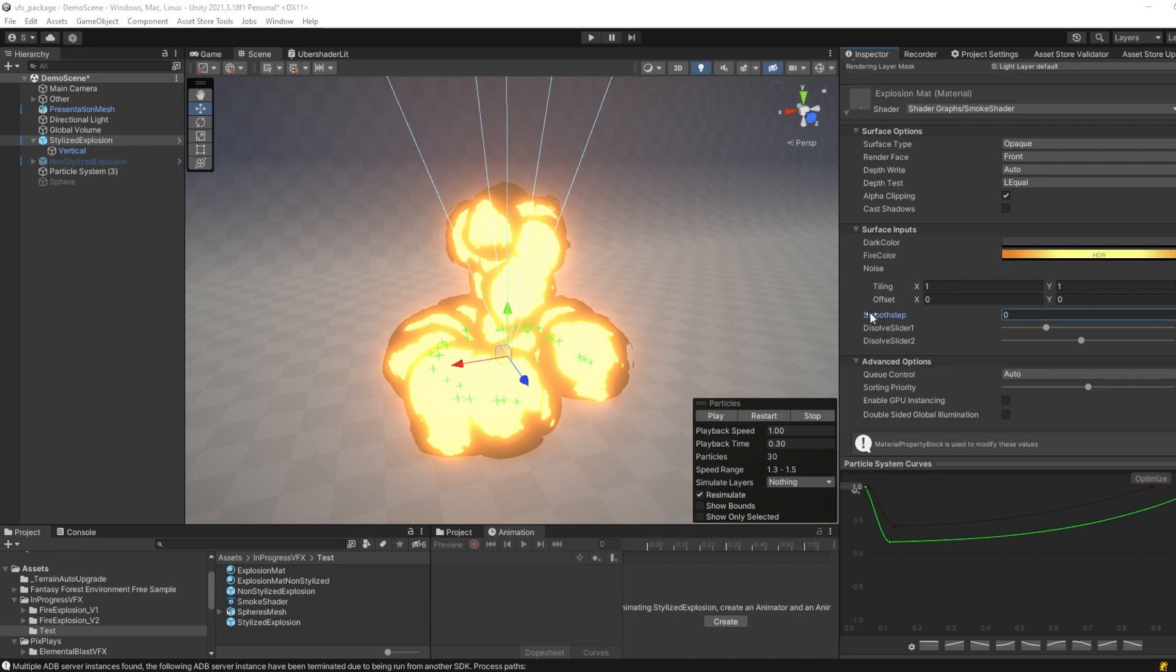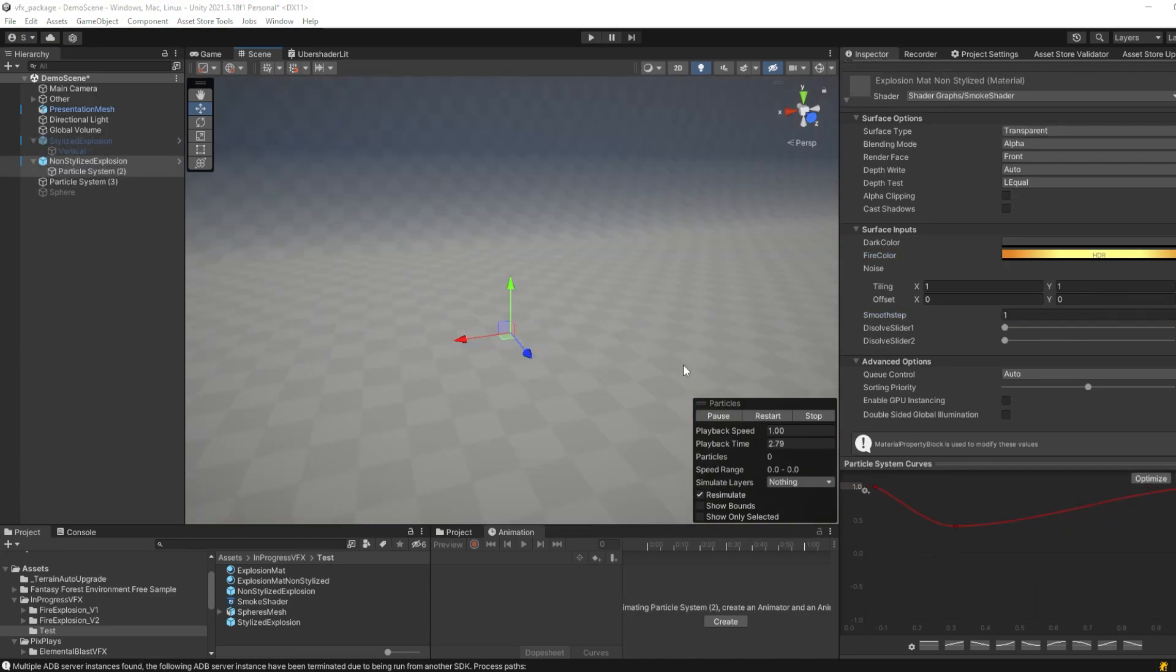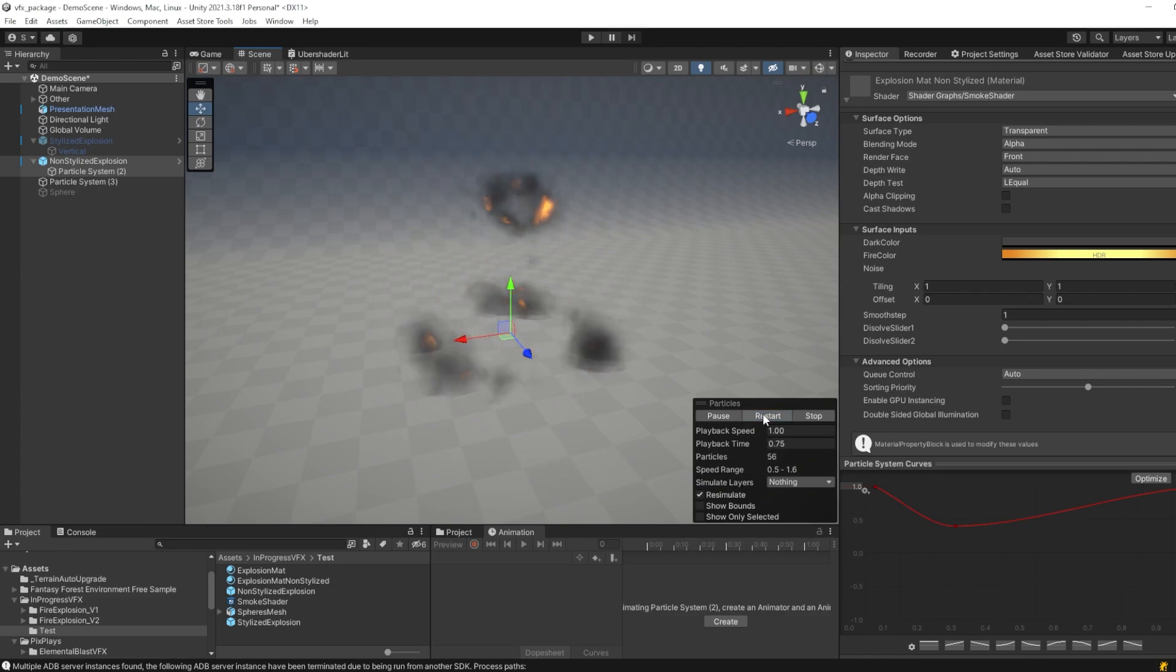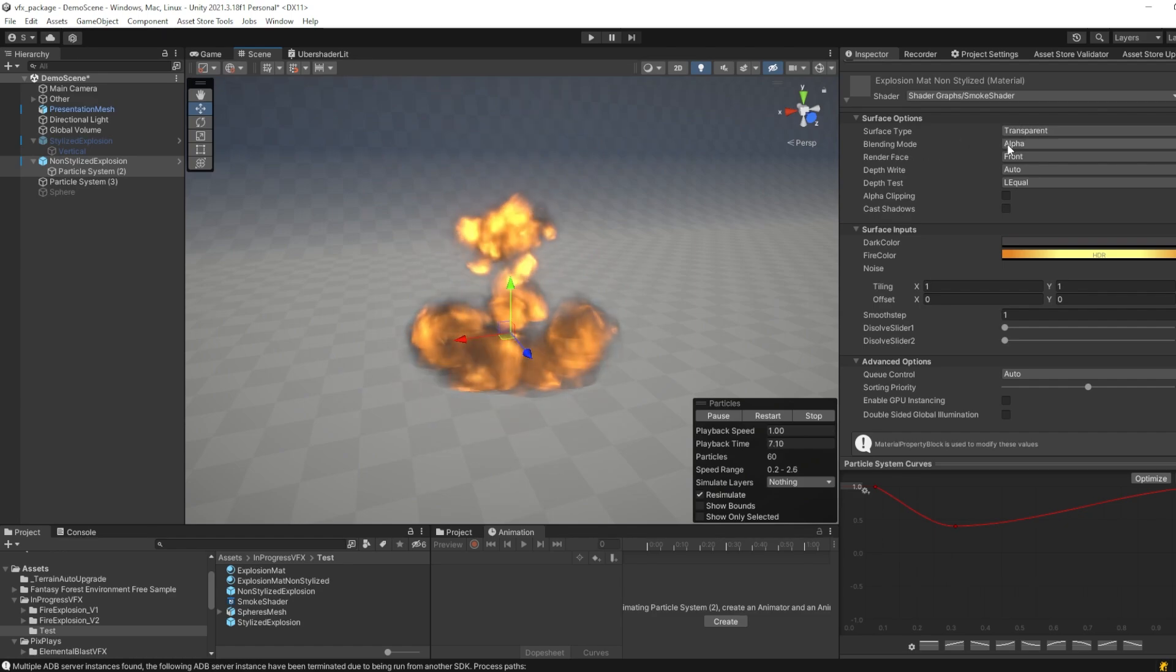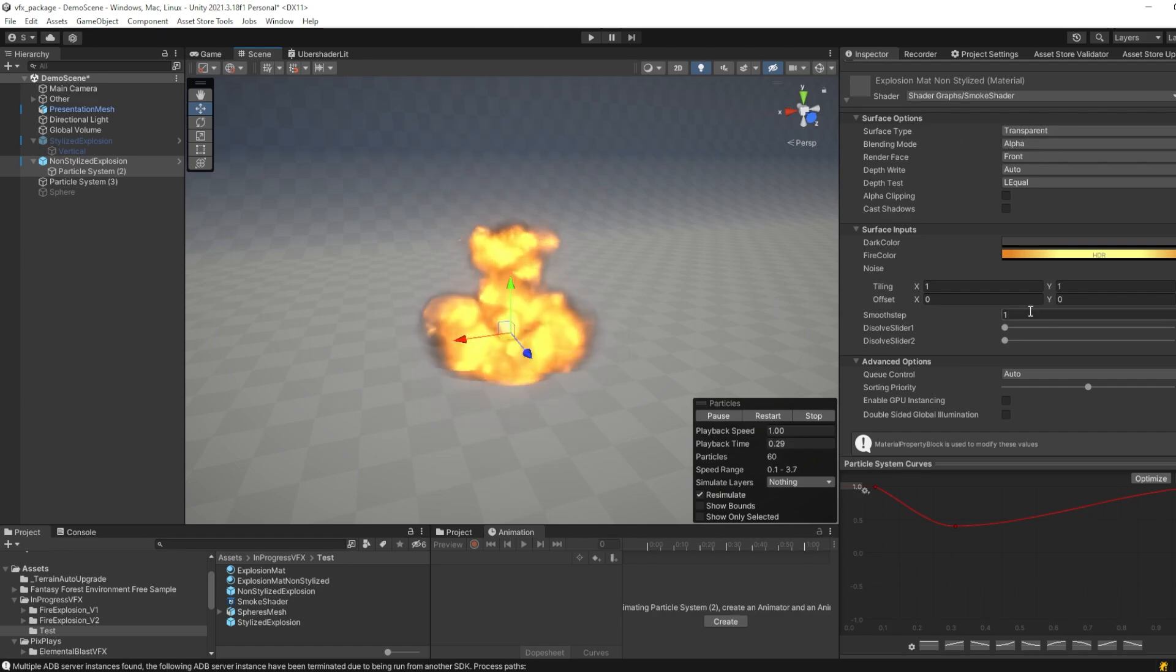So you might be wondering, why do we need the smooth step value at all? And that is so we can get a completely different style of our effect. As you can see, now we get a realistic style of explosion. This is all done by changing our smooth step value to 1, making our parameter transparent, and setting the blending mode to alpha.